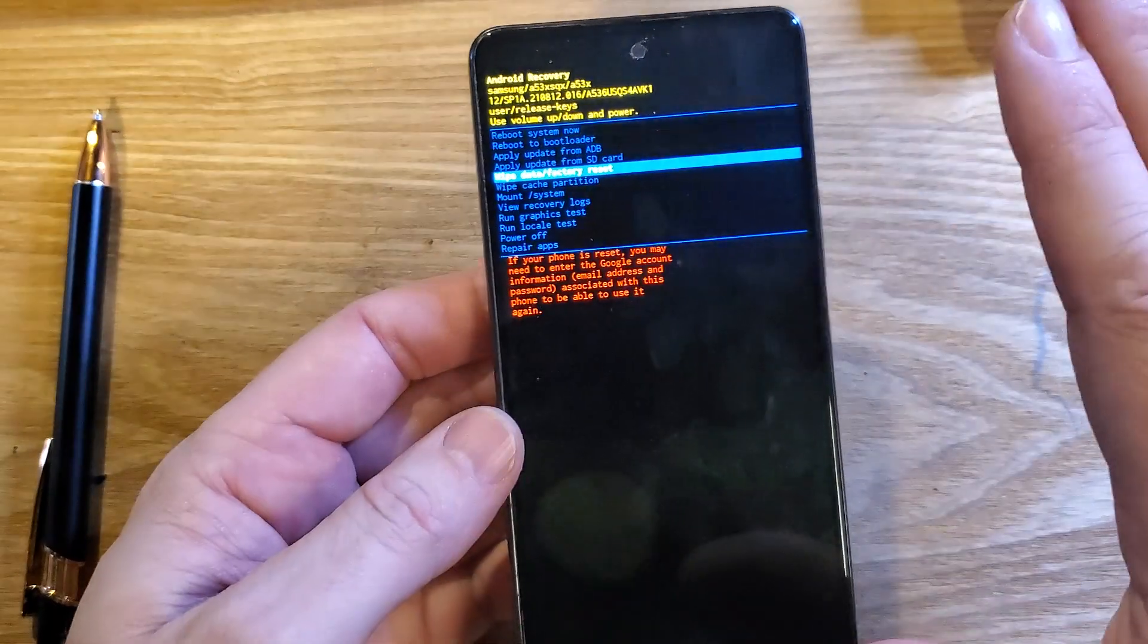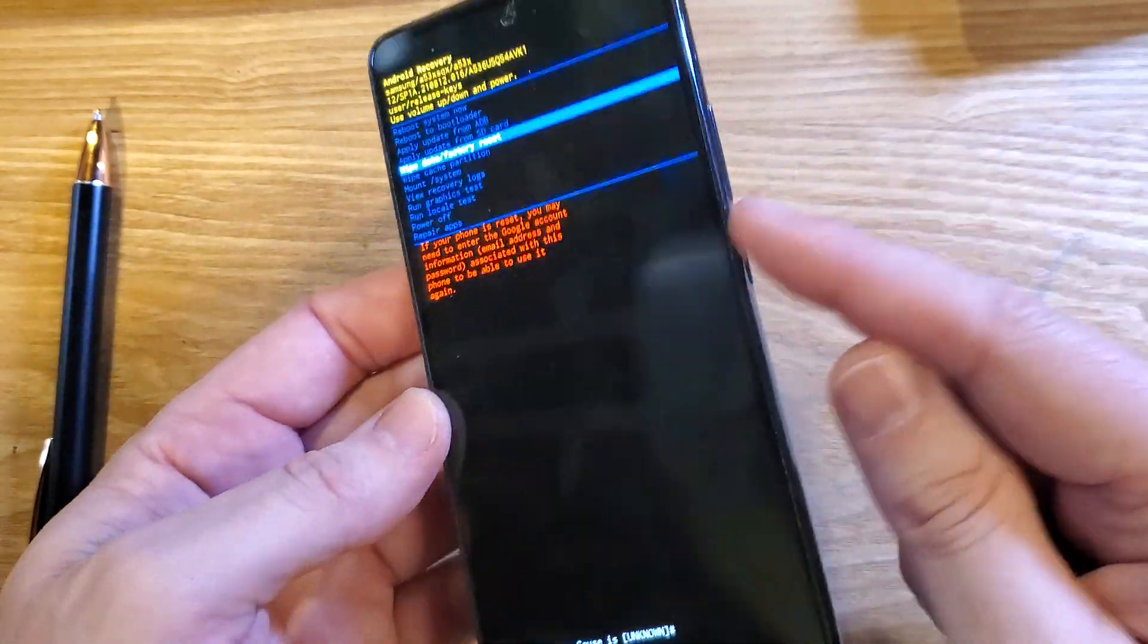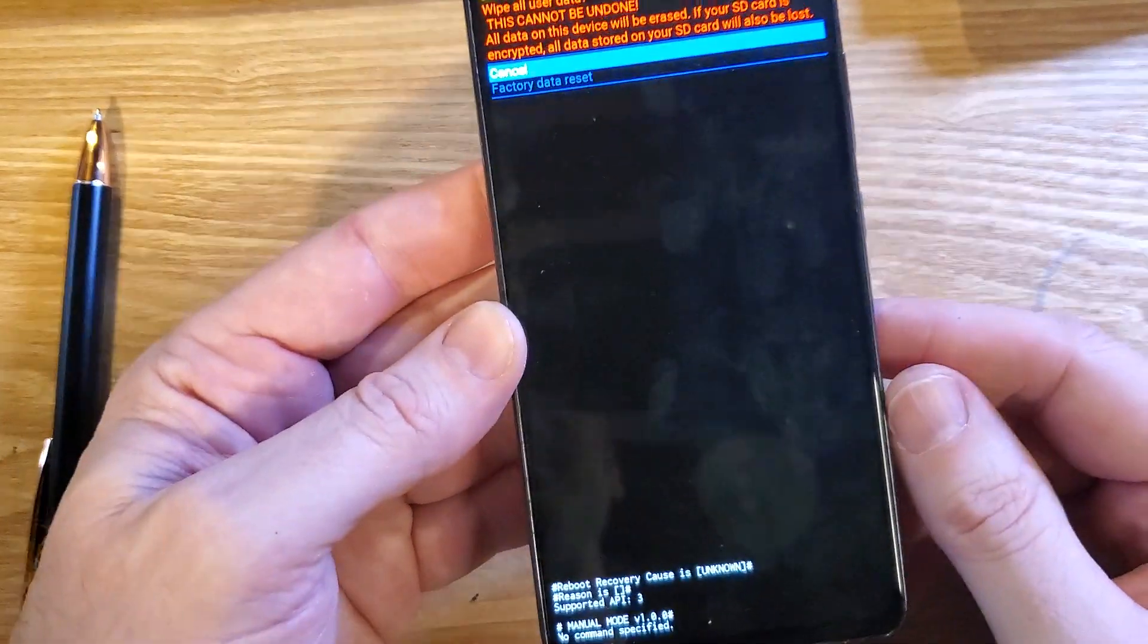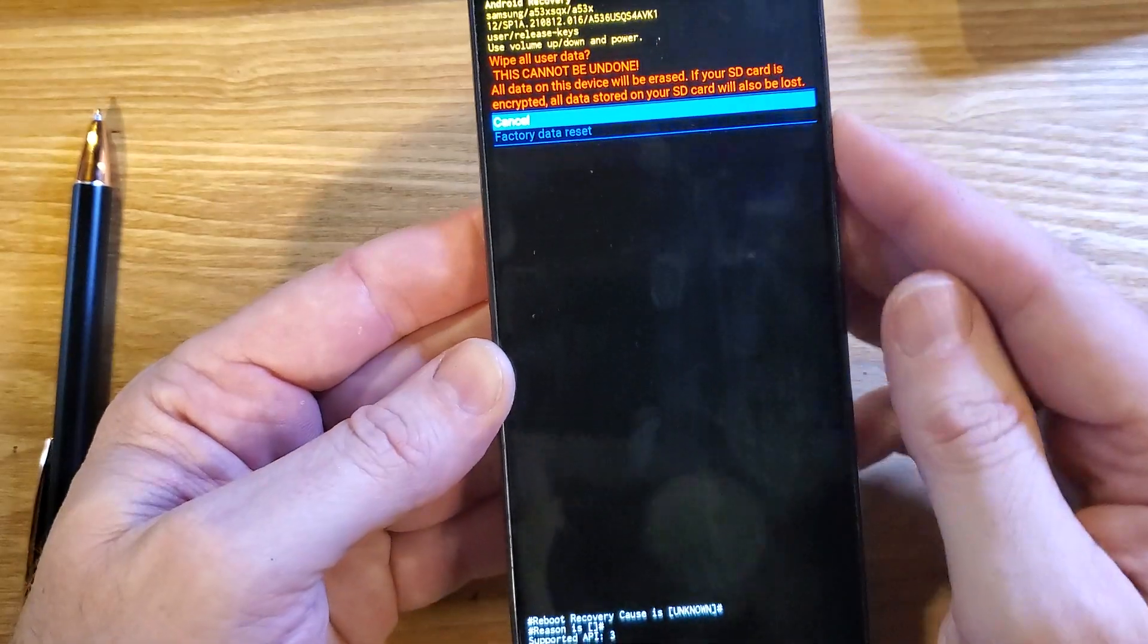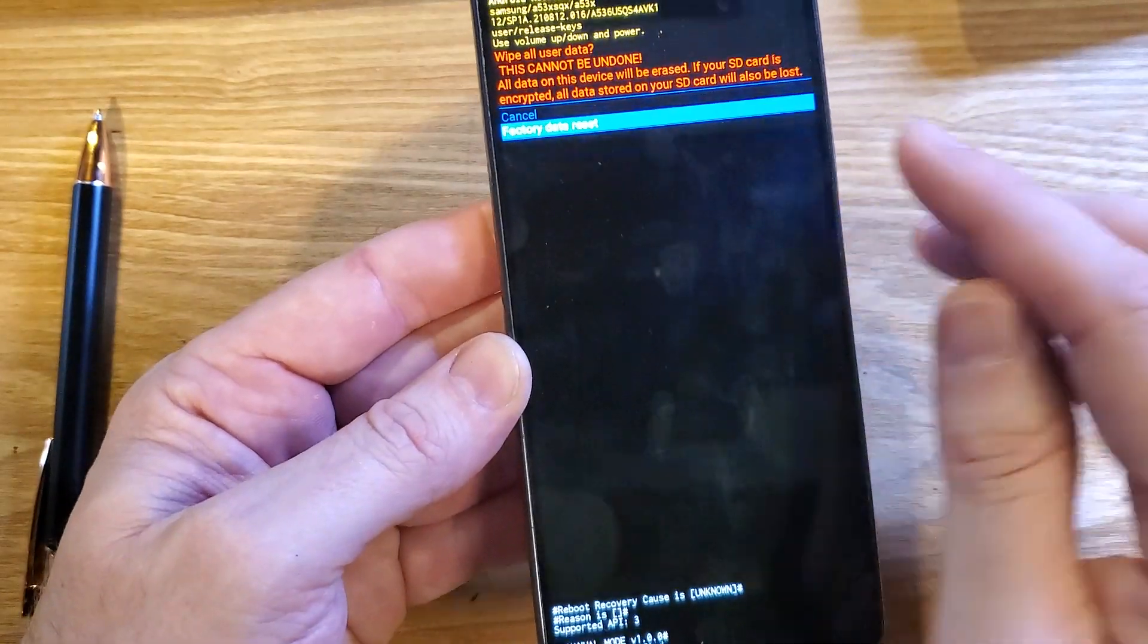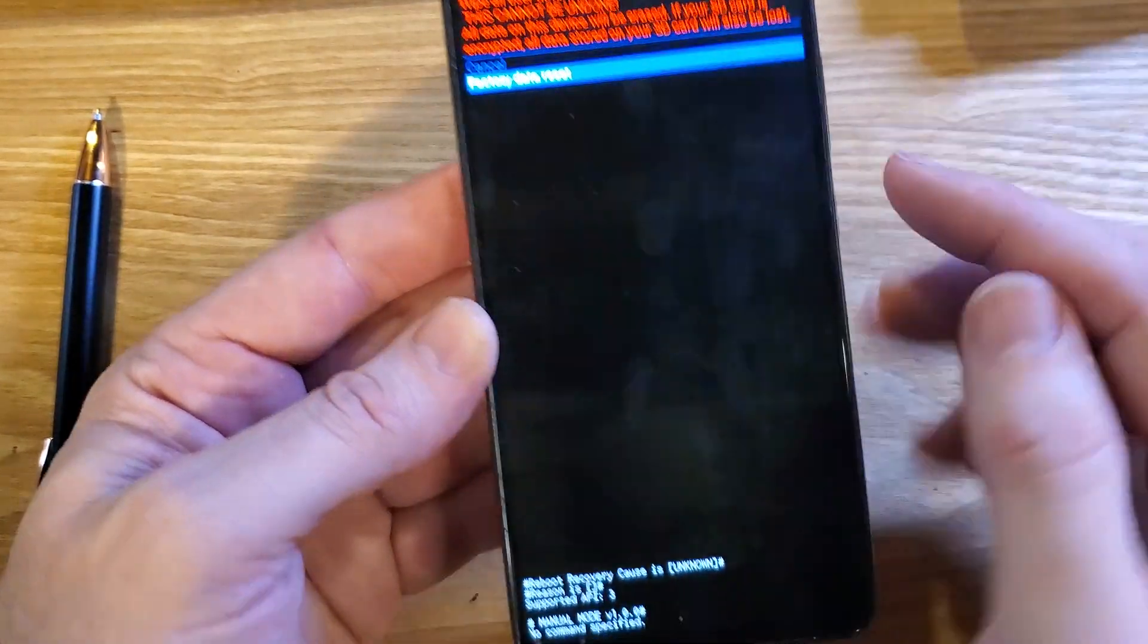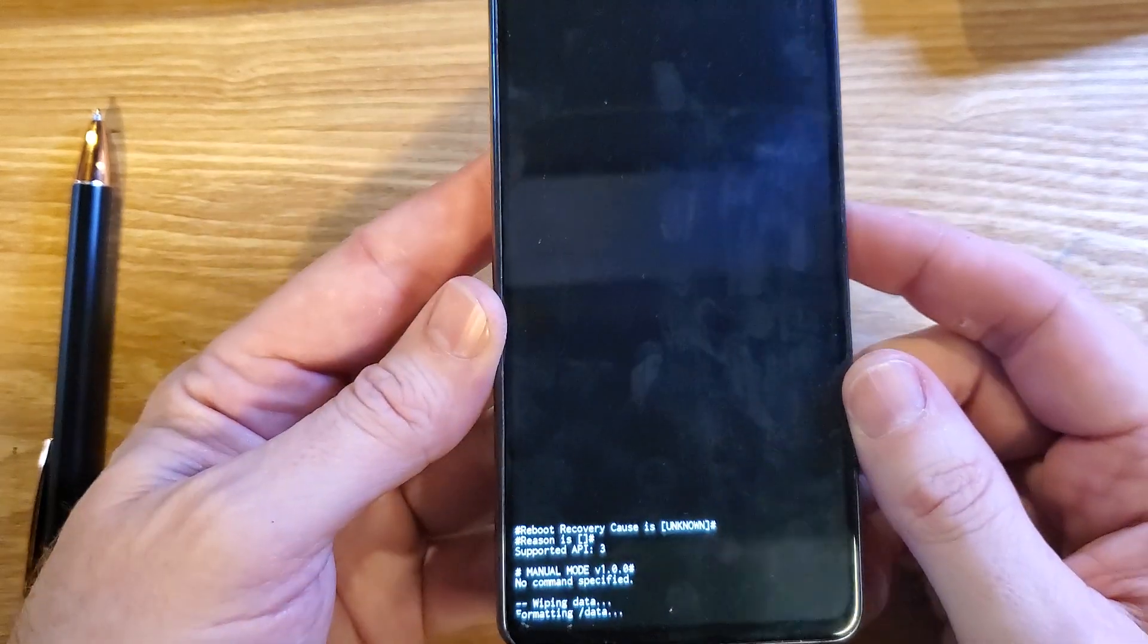What we've done is only erase the screen lock, so let's go ahead and do it. Push power for okay, and then we'll want to confirm one more time. This cannot be undone, factory data reset, press power for okay.